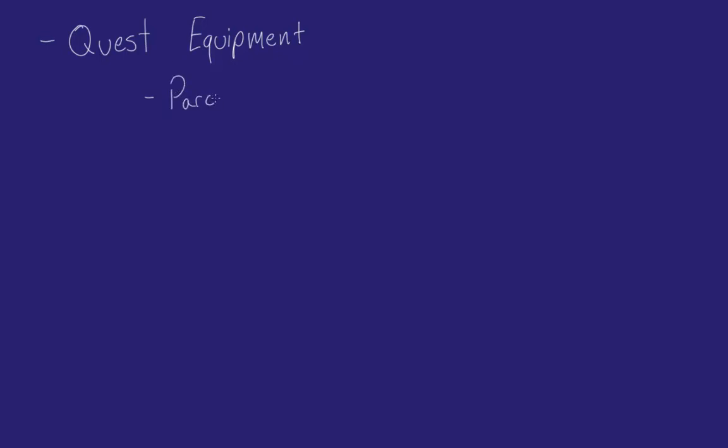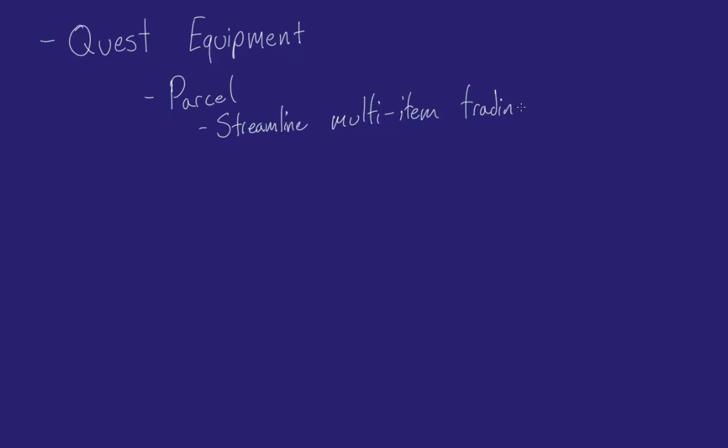Now I'm thinking a parcel is exactly the same as containers in EVE. It's literally just a box, and this is a way to streamline the process of moving items between players when what you need is not just an item but a list of items. So streamline multi-item trading, especially in terms of quests.